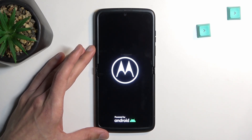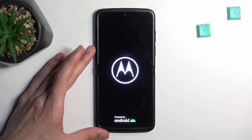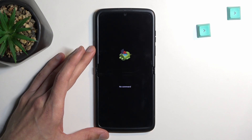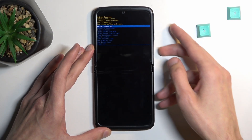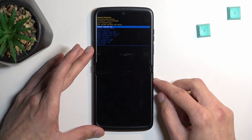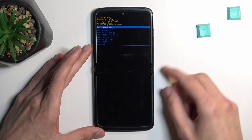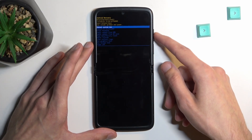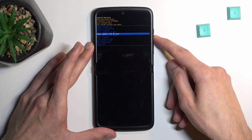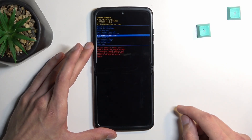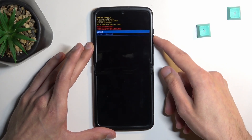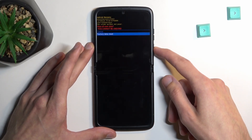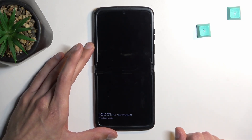Give it a second and you should see Android with no command. When you see this page, hold the power key and press volume up once. Then, using the volume keys, scroll down and select wipe data / factory reset, confirm it with the power key, select factory data reset again, and confirm it.